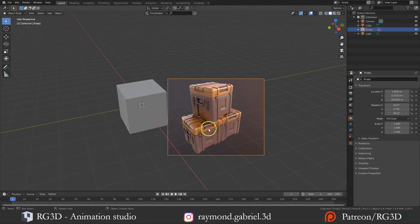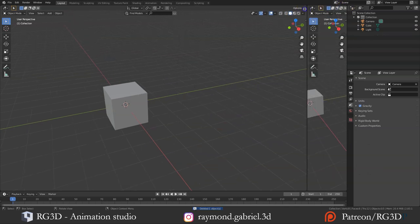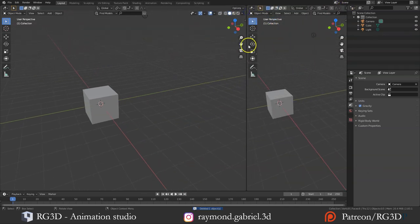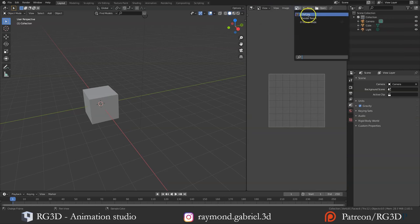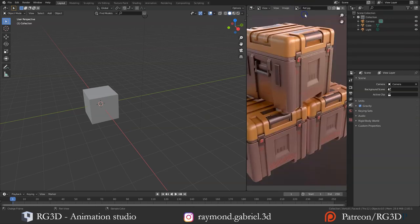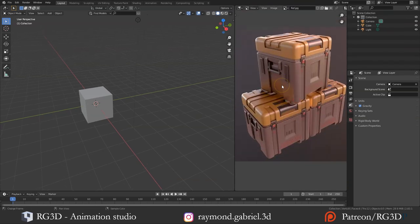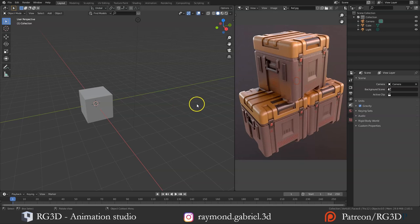As the image is not a front and right view, we cannot use it as a reference in the viewport, but we can use it as a guide while working on the model. Let's delete the reference from the viewport, go to the corner and open up a new viewport, then change it to Image Editor and choose the image we just imported — just to have it on the side as a guide.